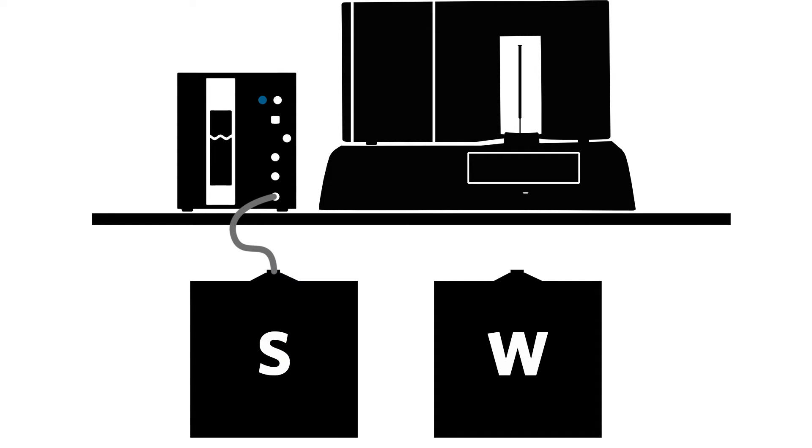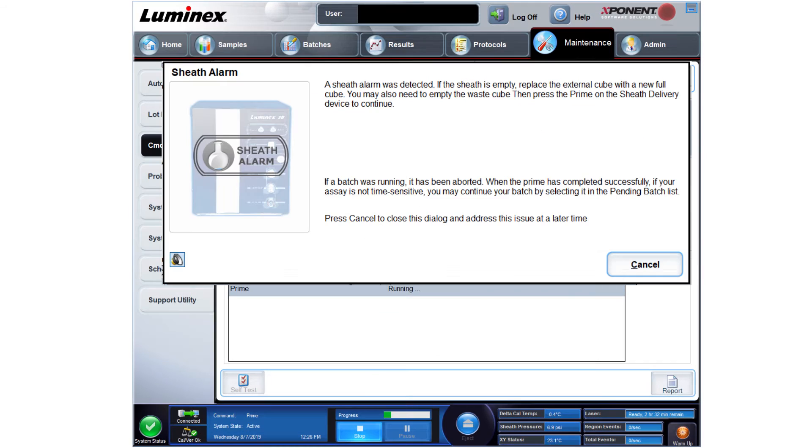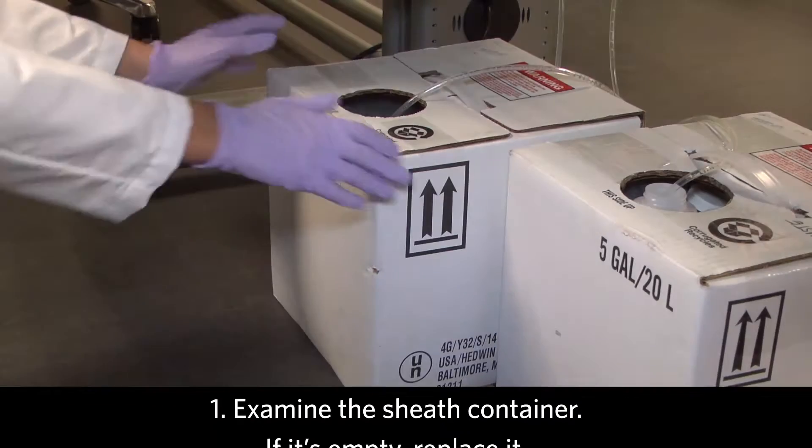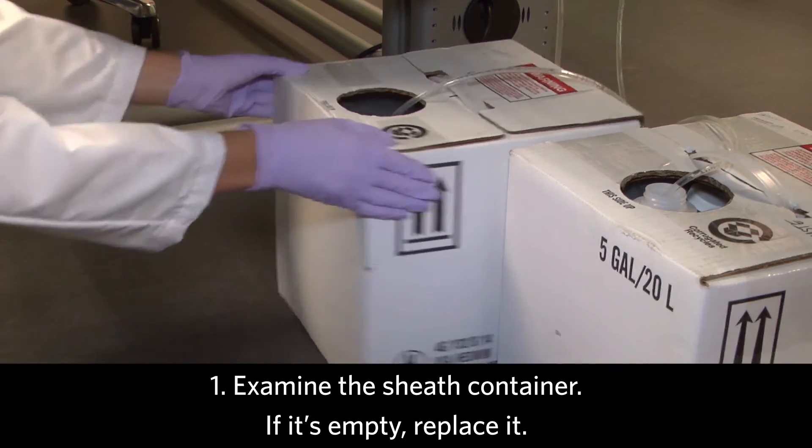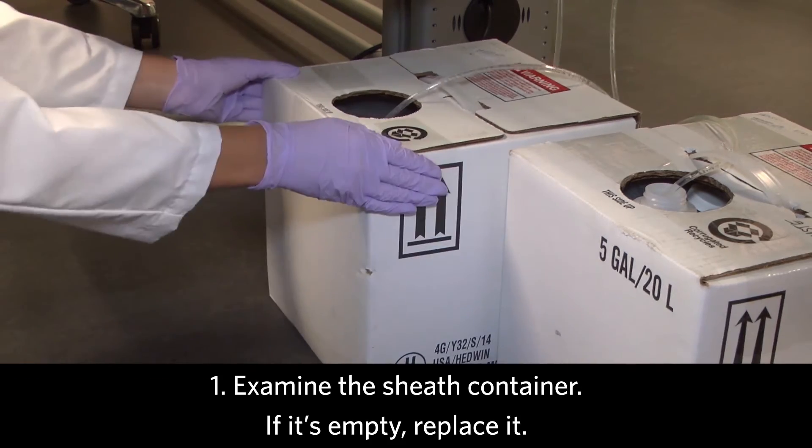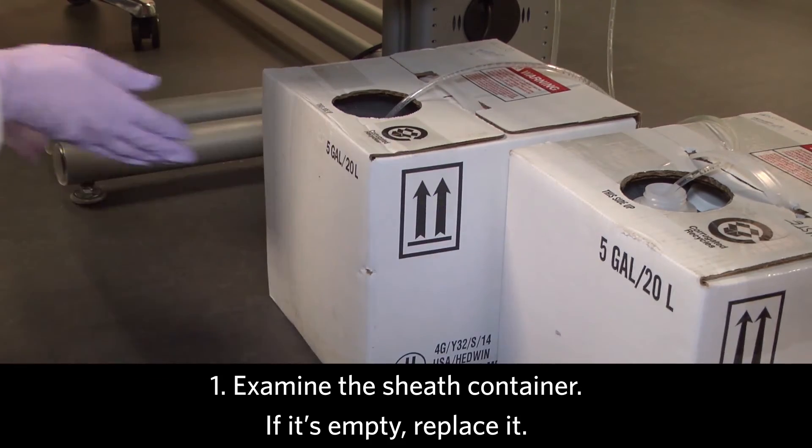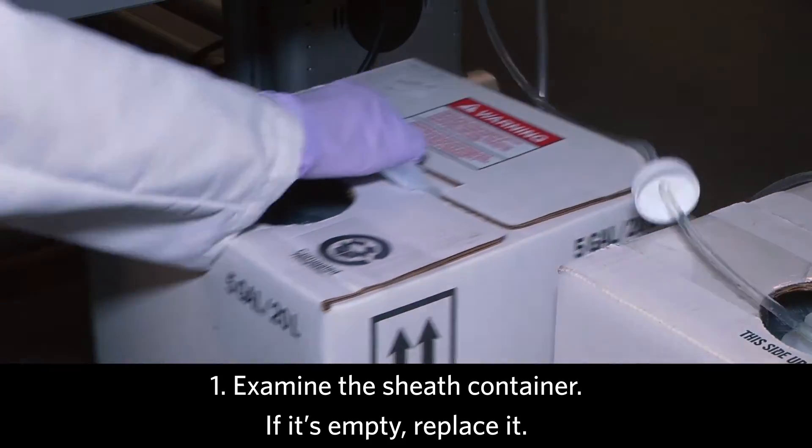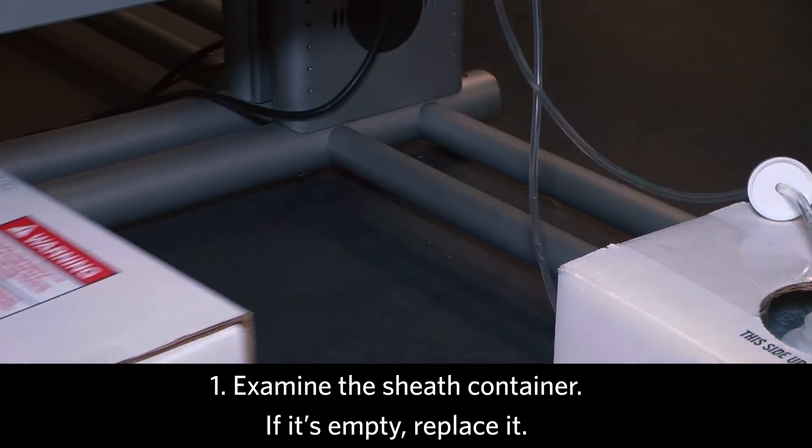In addition to hearing the beep, you will see an empty sheath warning display in Exponent. First, examine to see if the container is empty. If so, replace it.